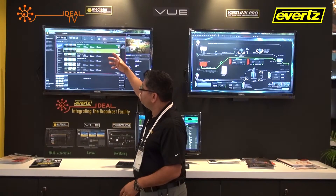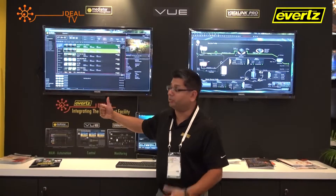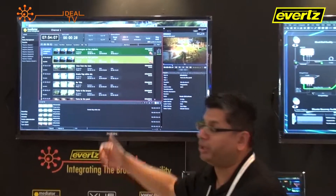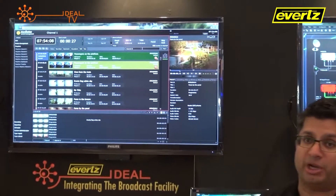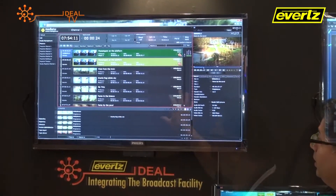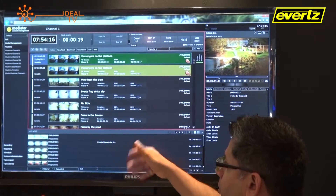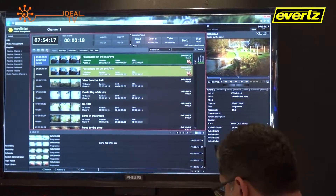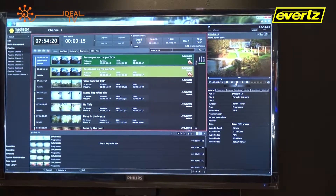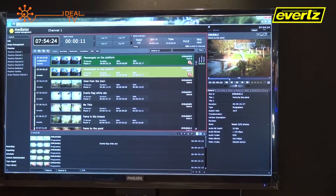What we see here is the front end of Playtime, which is the automation perspective, or the automation module of Mediator, to allow us to generate playlists for multiple channels for playout. The comprehensive web interface allows us to search for different material, add material, and view various materials to ensure we are playing out the correct content.